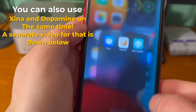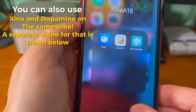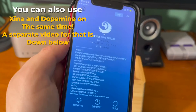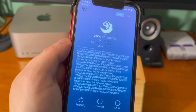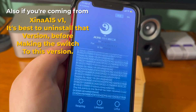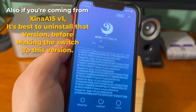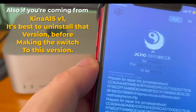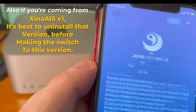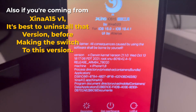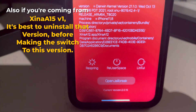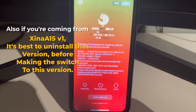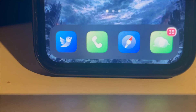You can also use the Xena and Dopamine jailbreak at the same time — a separate tutorial for that will be down below in the description. Also, if you're coming from Xena A15 version 1, it's best to uninstall that version before making the switch, just to ensure nothing breaks, as version 2 is completely different than version 1.